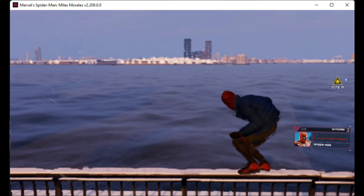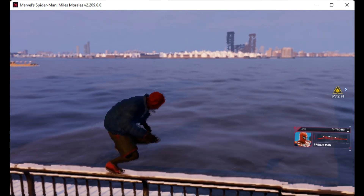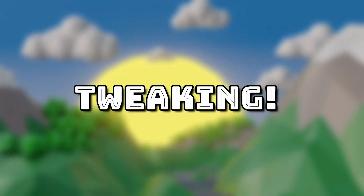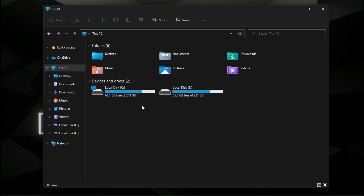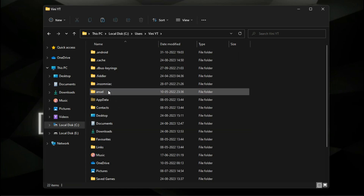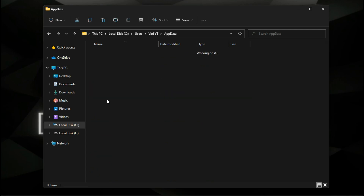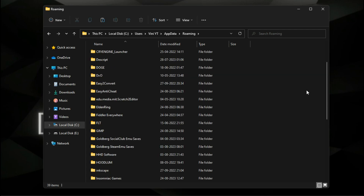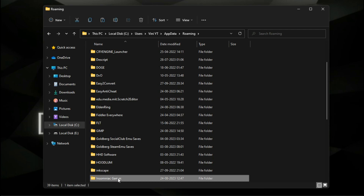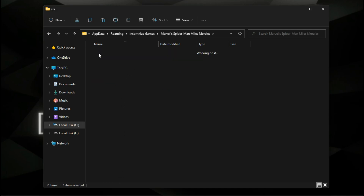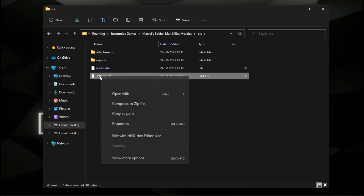Now quit the game and let's do some modification. The configuration file of this game is located inside your hidden AppData folder, Roaming, Insomniac Games, Spider-Man Miles Morales CRS, and the file called settings.dat.